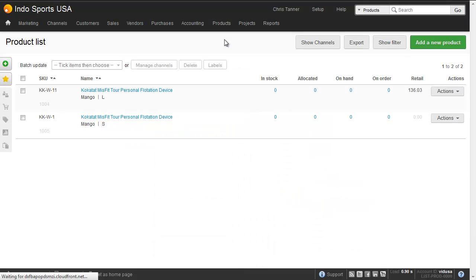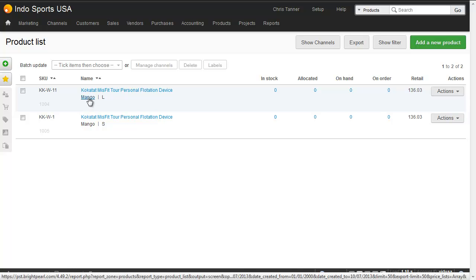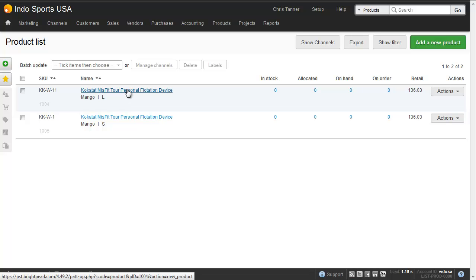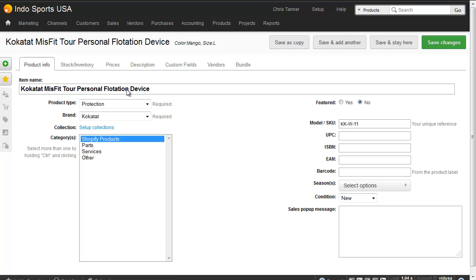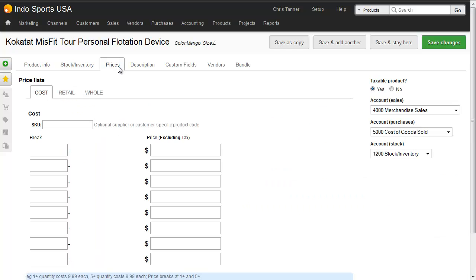We can now see that it's currently synchronising and products will start to appear in our Brightpearl account. Here we can see the products starting to show up — all the options, brands and values have been created automatically, including colours and sizes. If I drop into a product, we'll see that the product type has been created from Shopify, the brands have been created from Shopify, the SKU is being brought in, and everything is placed into a category called Shopify Products. The prices are added to the relevant price list chosen on the sales channel, and whether it's taxable or not — for US stores from Shopify, or in the UK a VAT code.